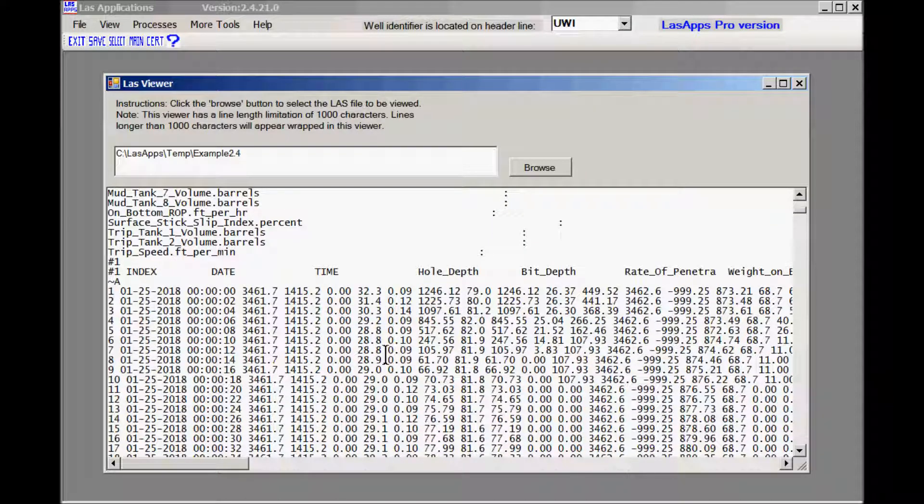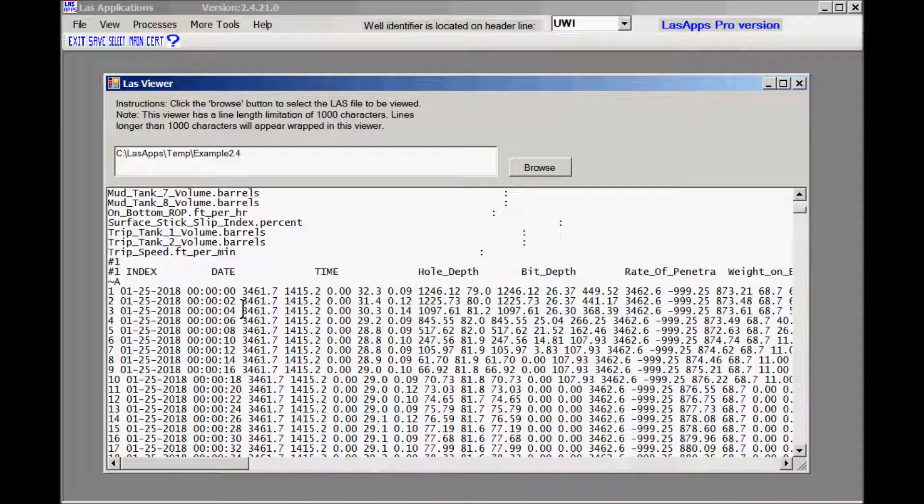Here's the results. The input file was actually data every second. And if you look here you'll see that now we have data every two seconds because what we did is we down sampled it. And we selected a down sample and we down sampled it by two to one.